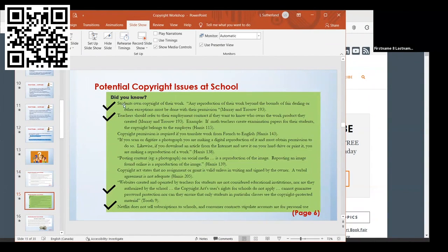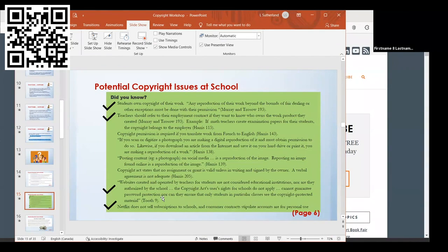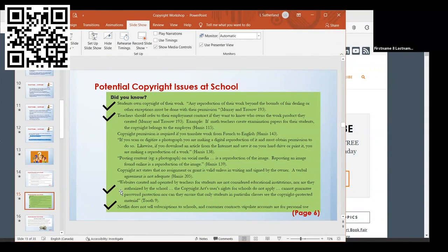Students own copyright of their work, so you do need their permission if you're going to post it. I came across this in one of my research articles: websites created and operated by teachers for students are not considered educational institutions. They're not authorized by the school. The Copyright Act user's rights for schools do not apply. So that's something to keep in mind if you have your own website.